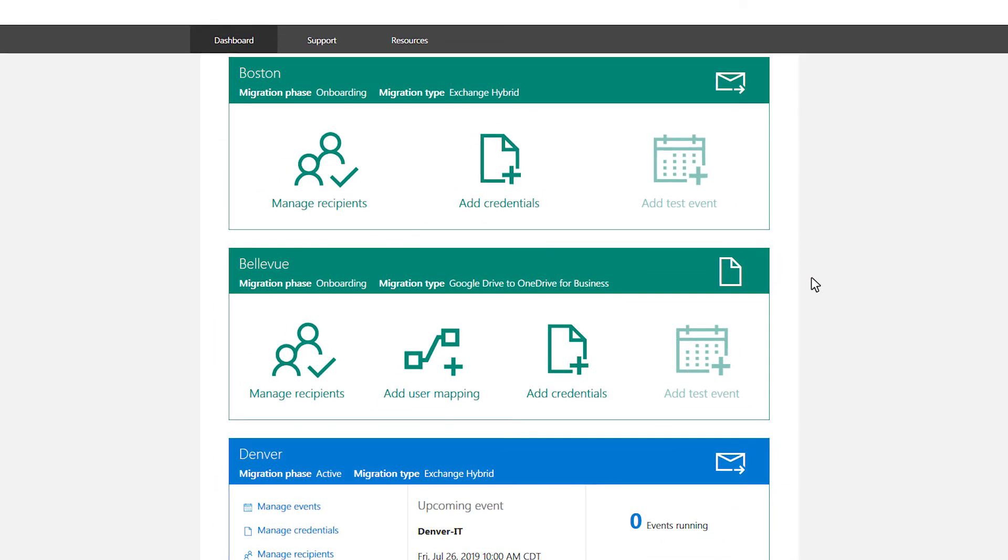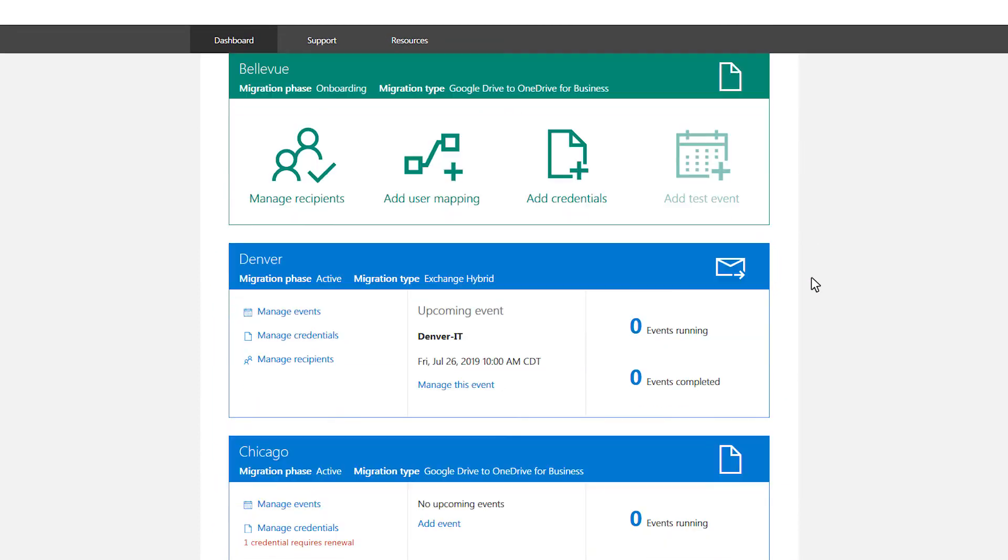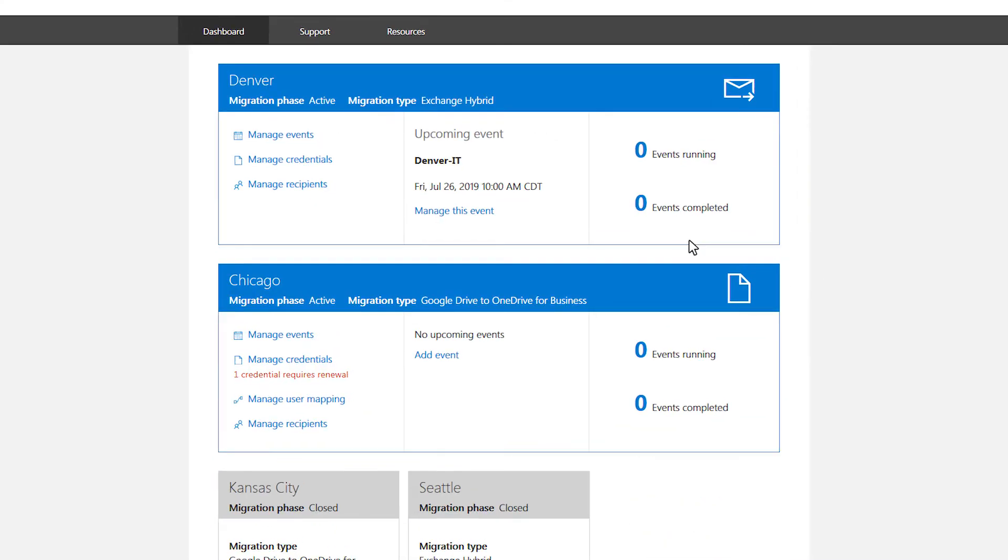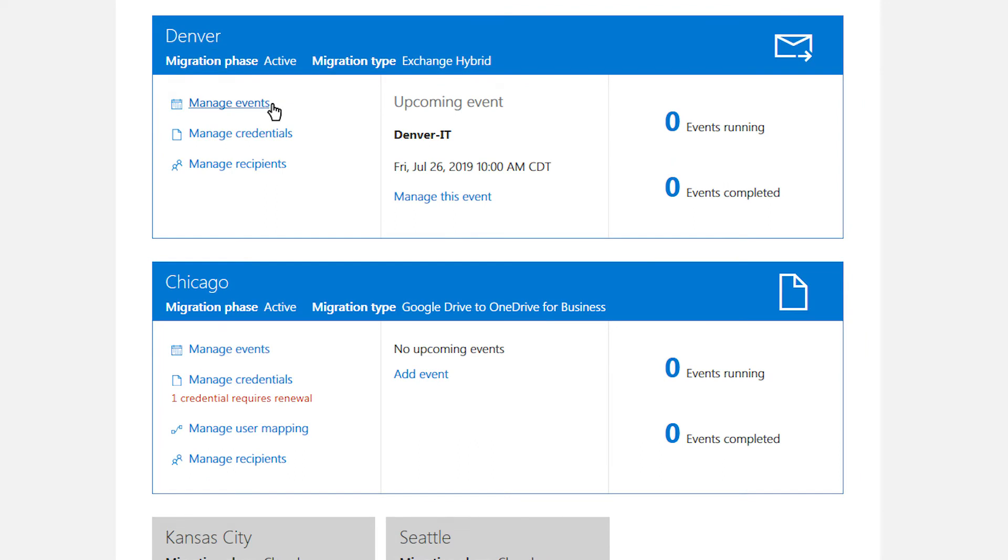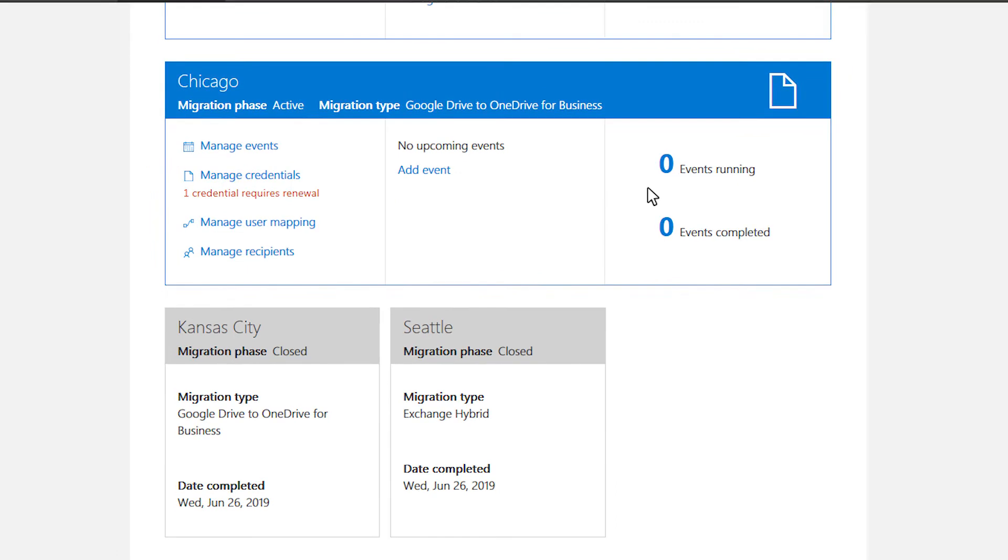For migrations in the active phase, easily manage events, credentials, and status recipients from this card. You can also see the next scheduled event, number of running, and completed events for this migration.